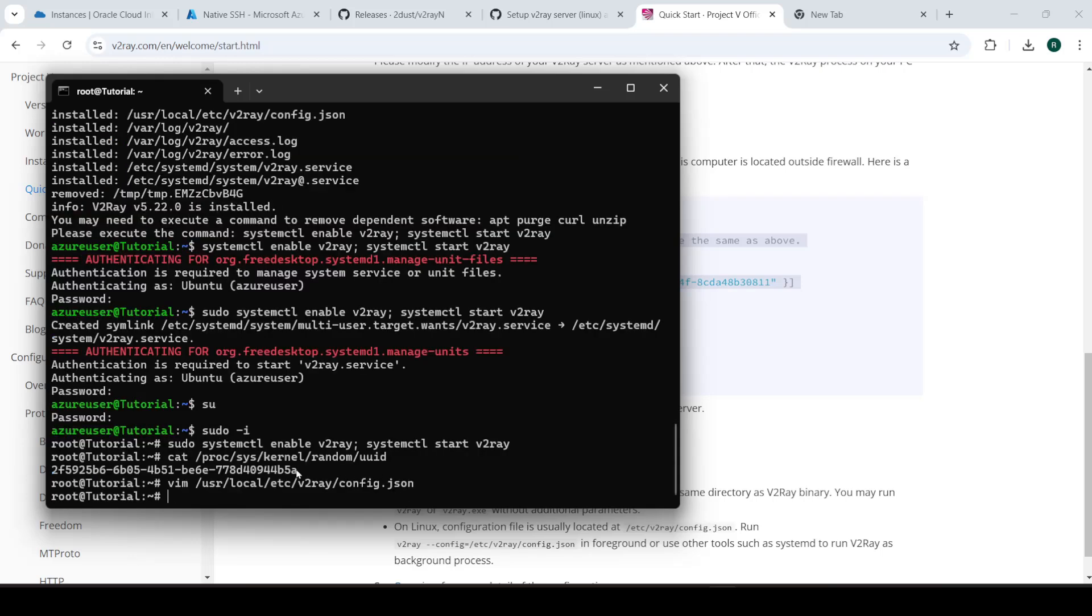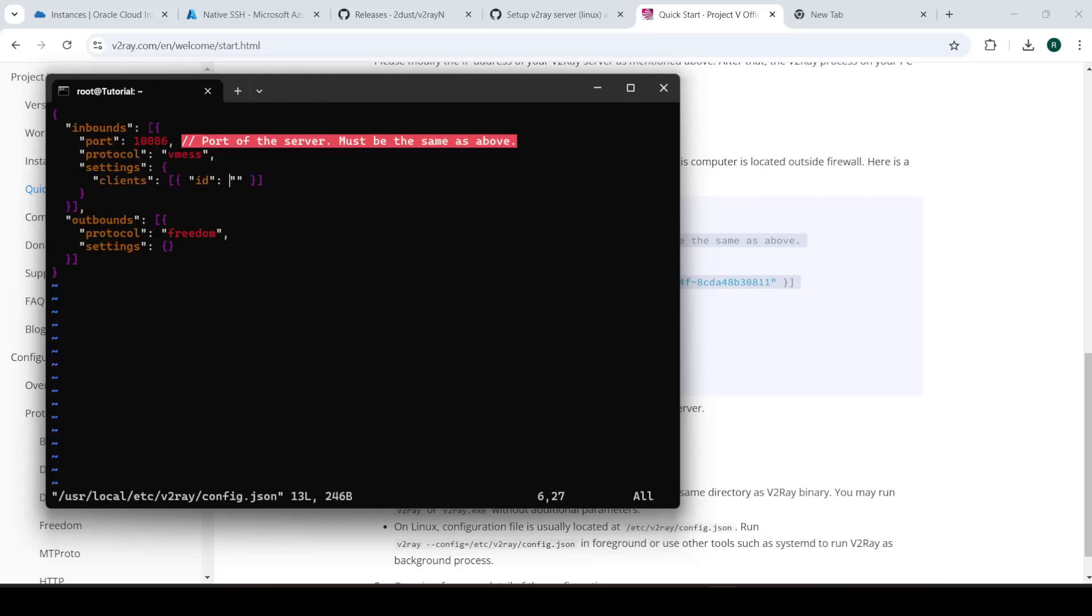Let's just copy this. And we'll go back into this. Press I for insert mode. And let's just navigate over to ID. Paste our ID in there, Ctrl V.